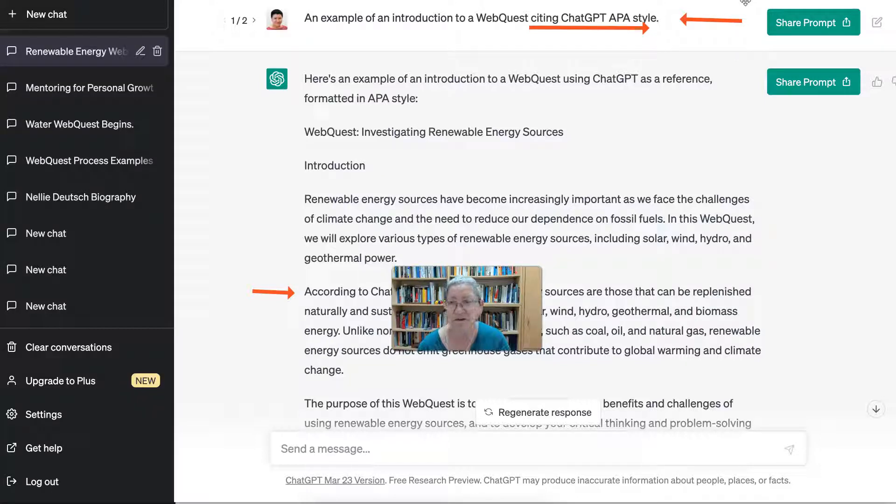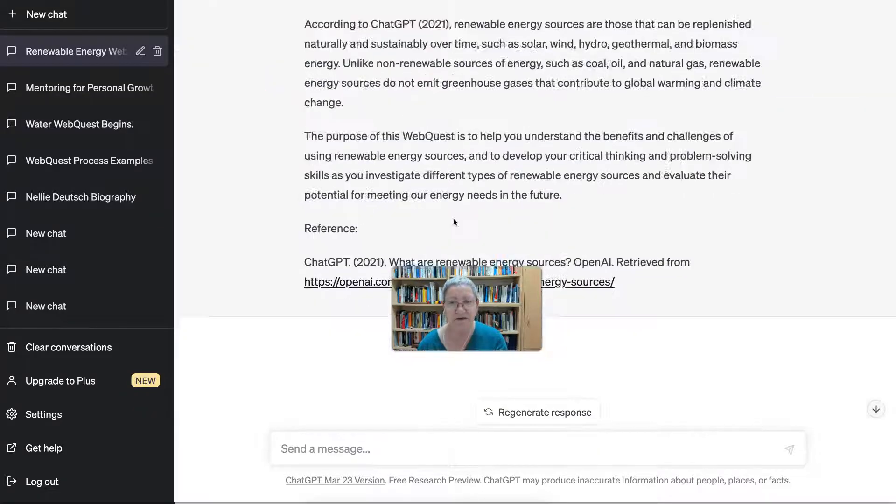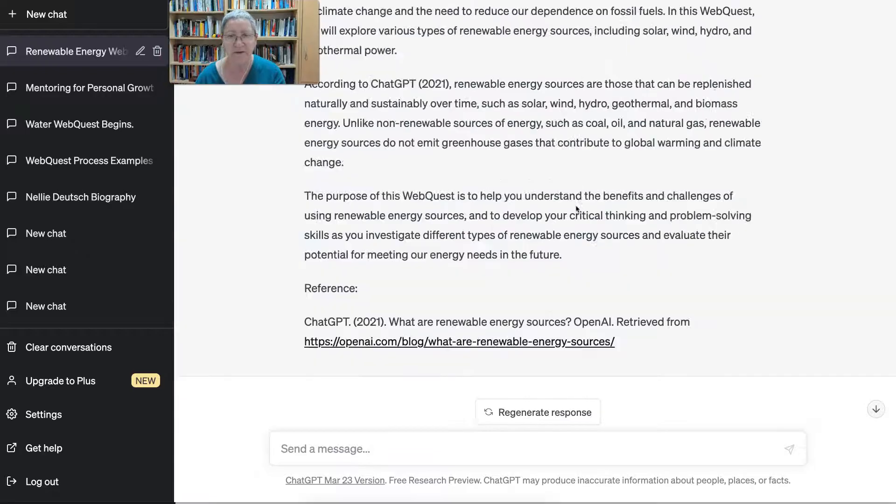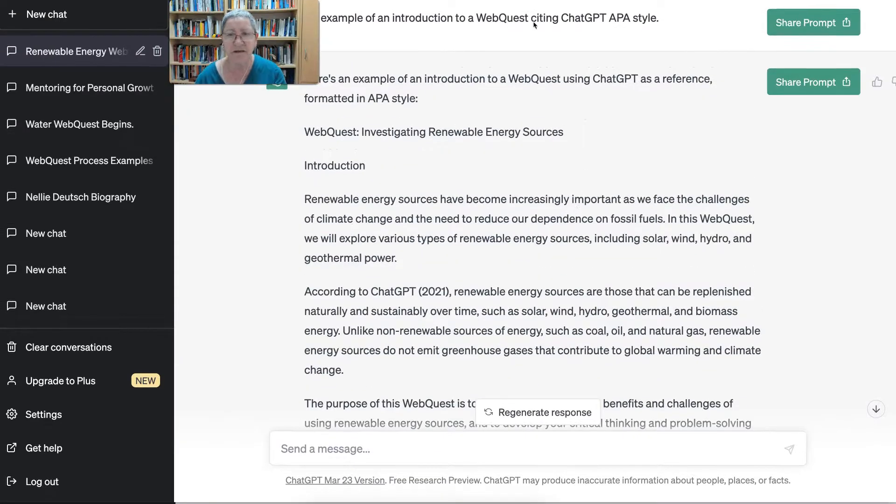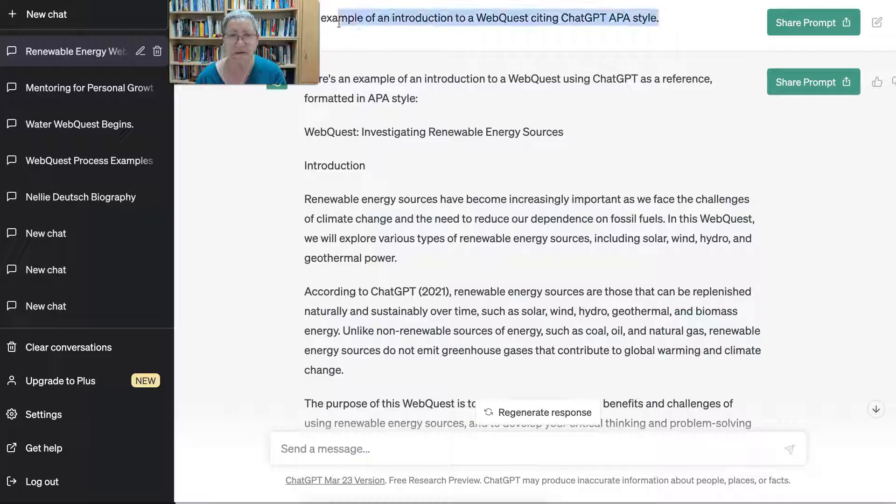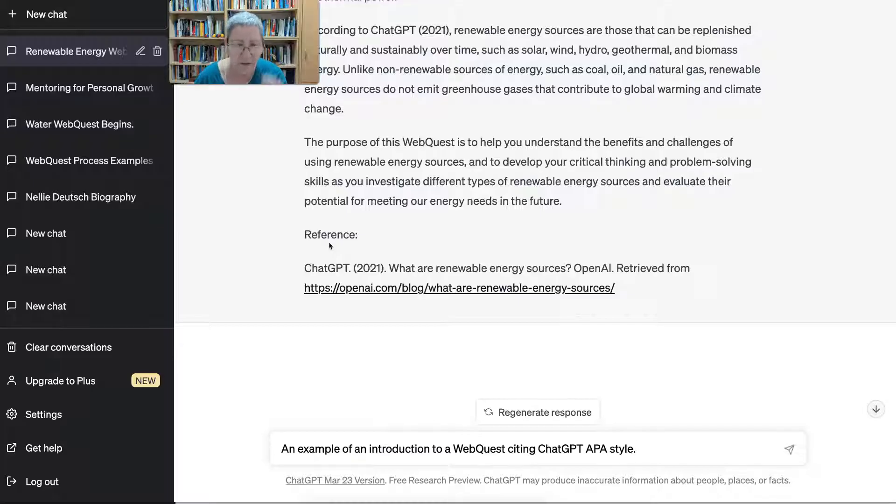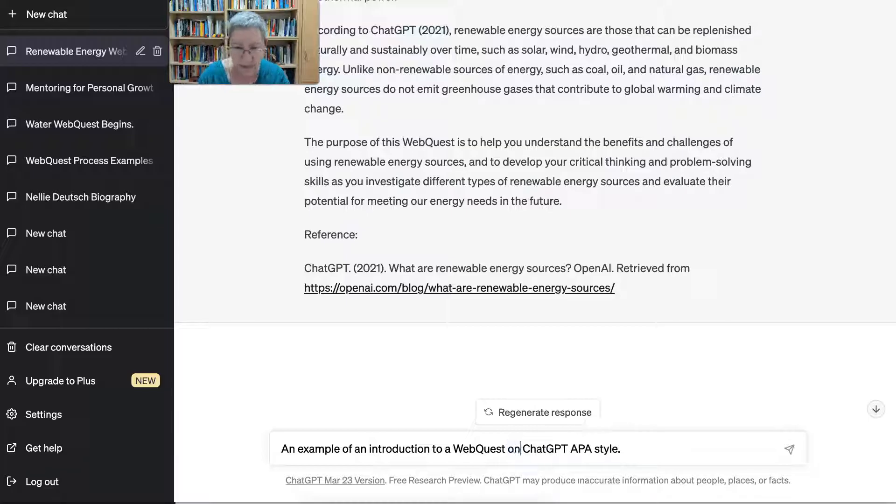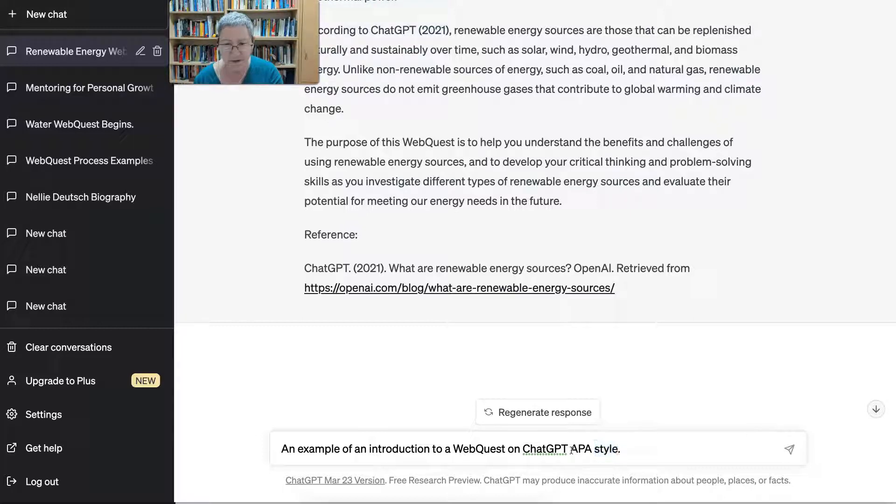Citing APA, it did cite APA style but the topic was not, so I could change that and revise it, refine it. So I could do that. It's actually an example. Okay, let me take that again. So I'm going to copy the prompt. Okay, an example, there we go. Let me add at the bottom.